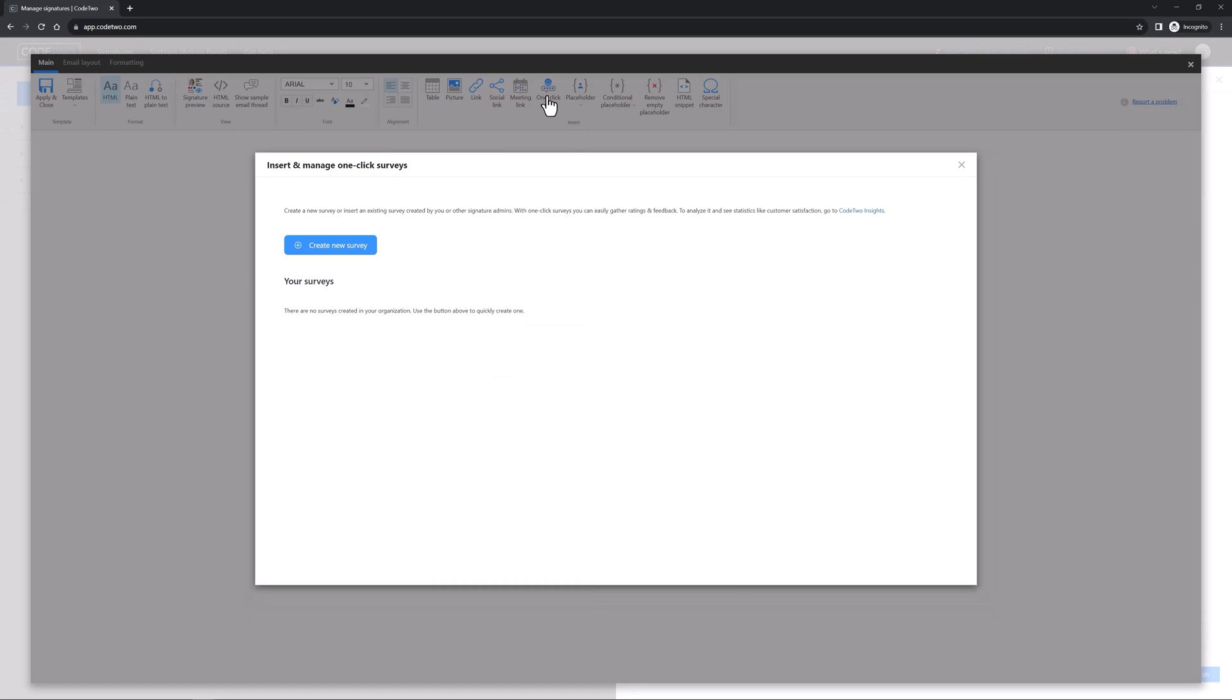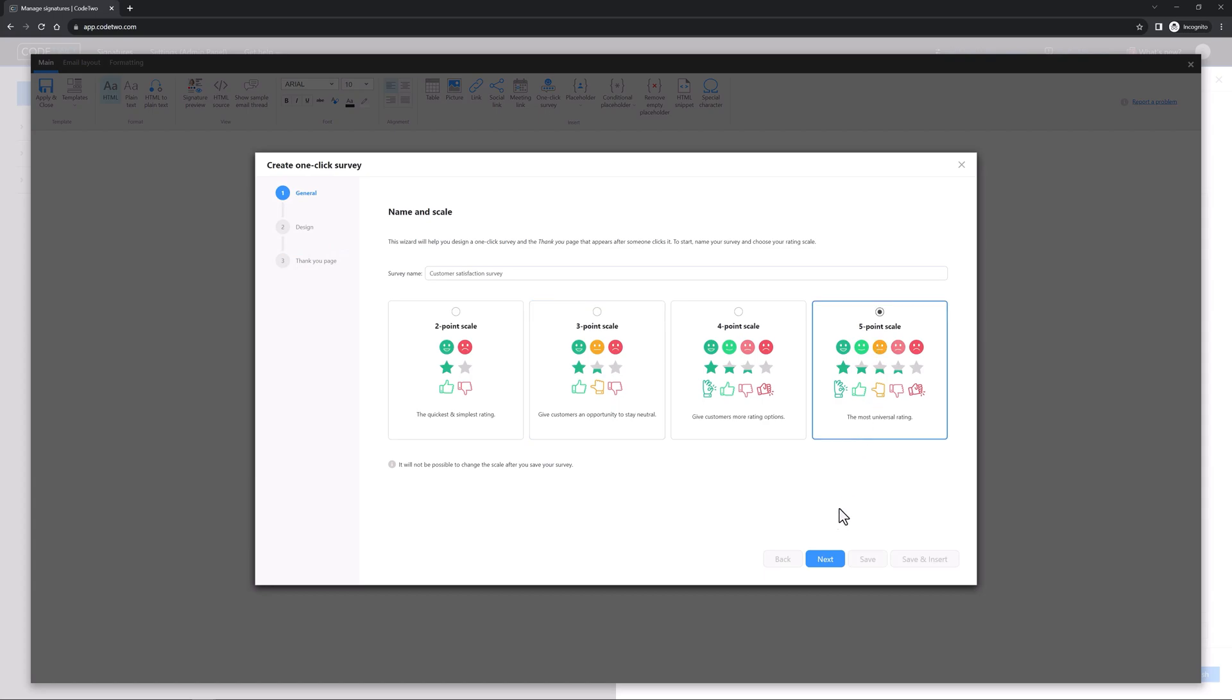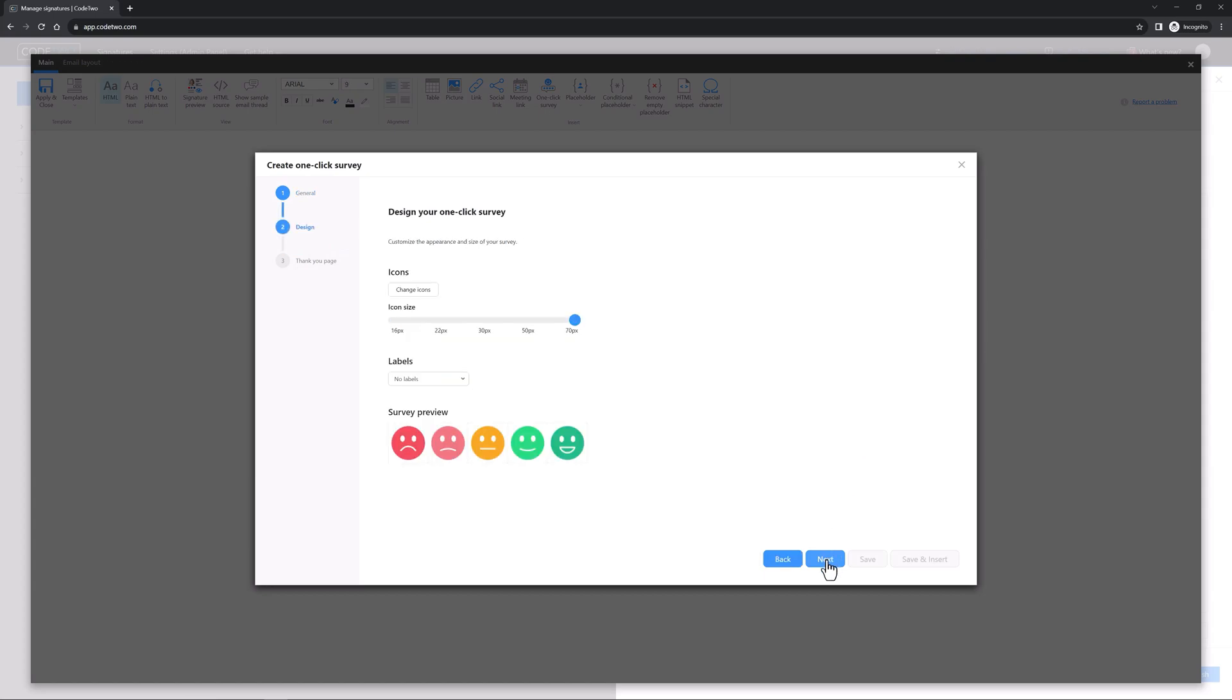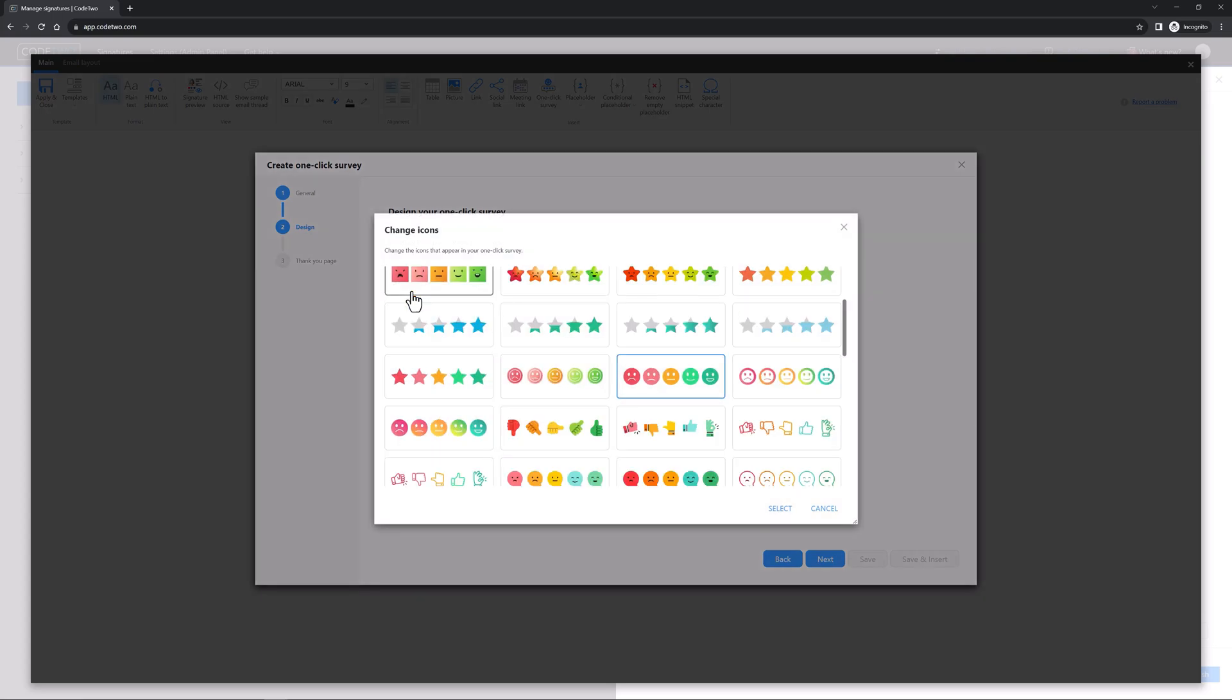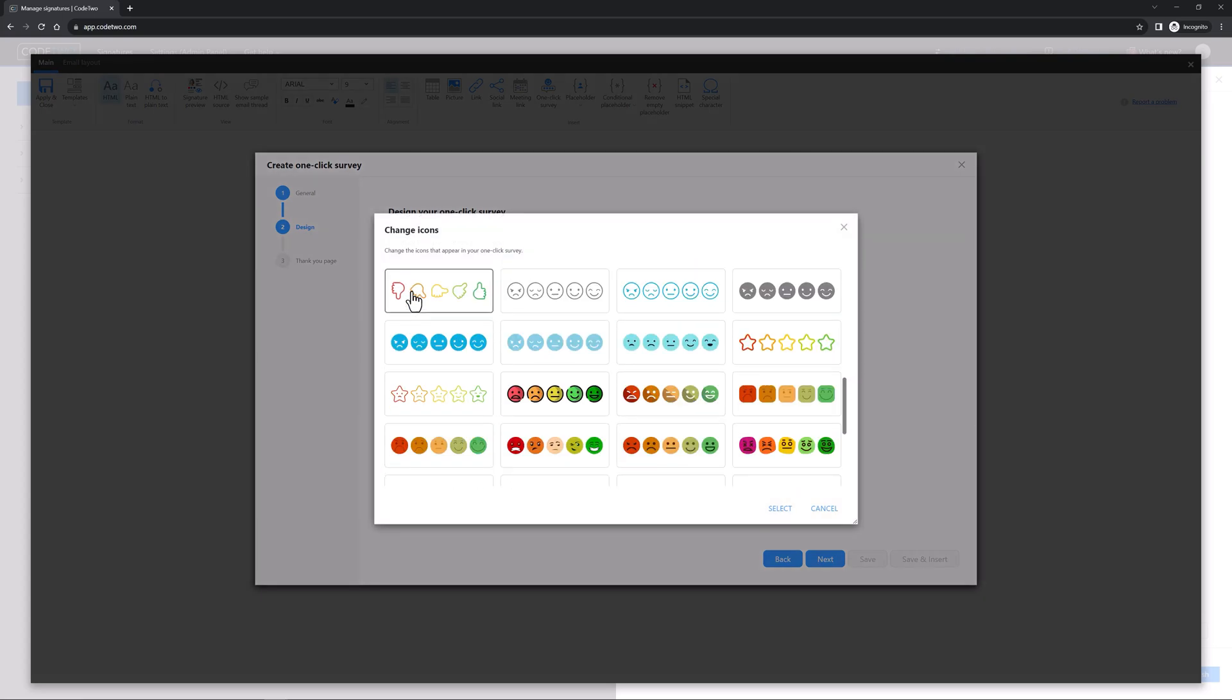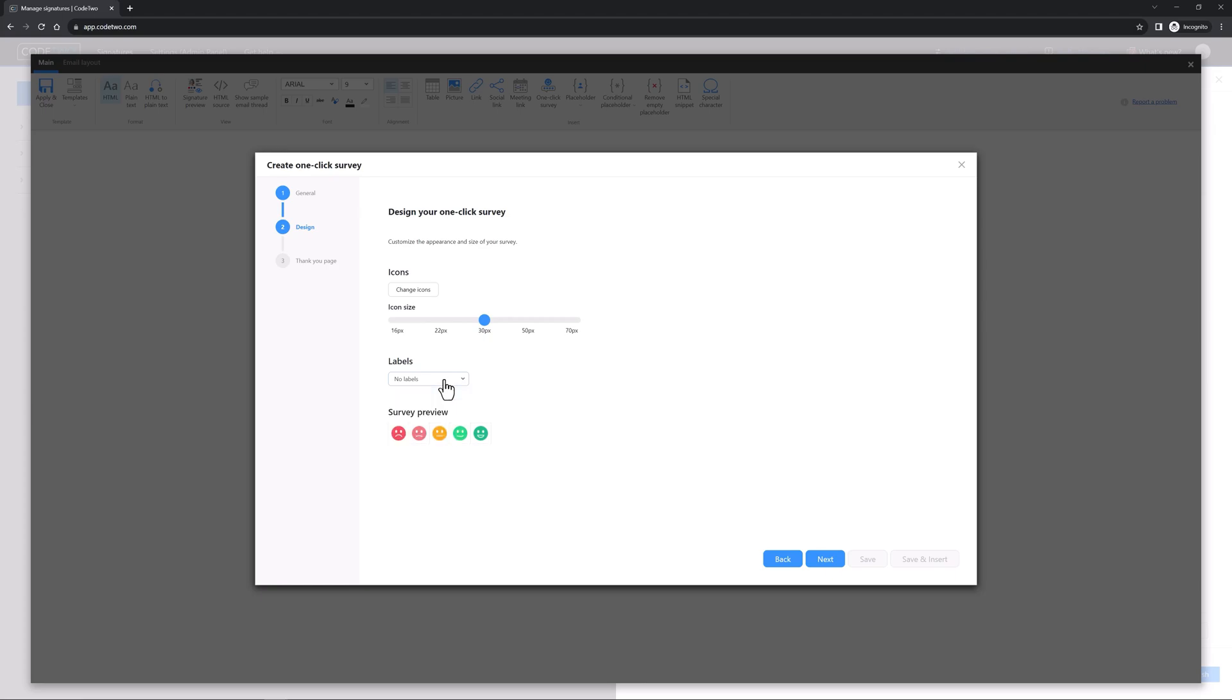You don't have any surveys yet, so create a new one. First name it and choose the rating scale. Click Next to start designing. Don't want to use smileys? Click Change icons, browse through our cool gallery and select your favorite set. Use the slider to change the icon size if you need. If you want labels, you can add them here, but let's skip them in our survey. When you're done designing, click Next.